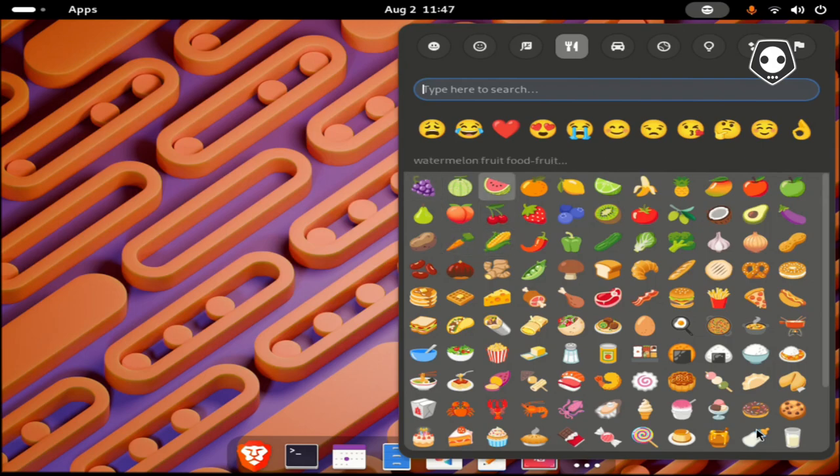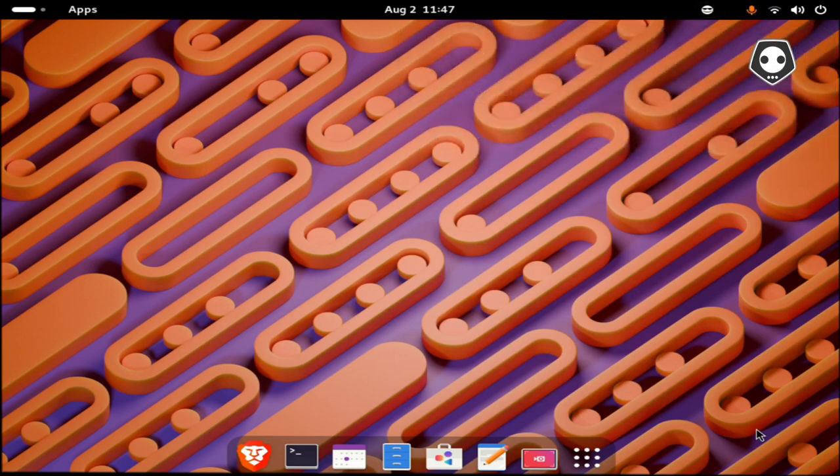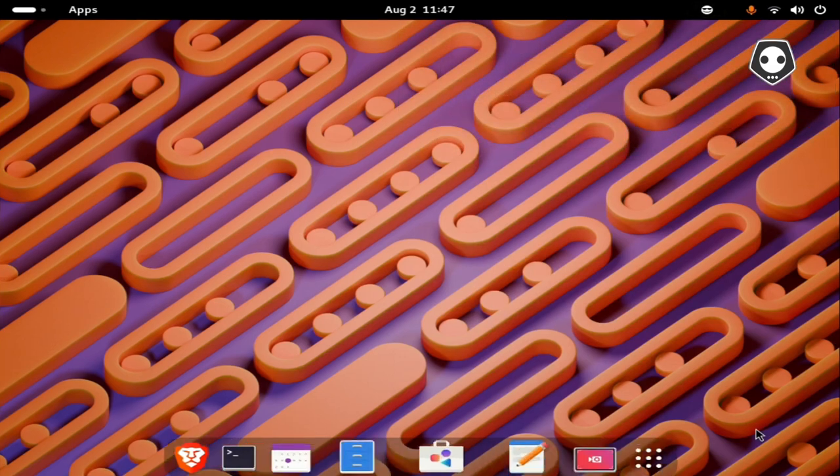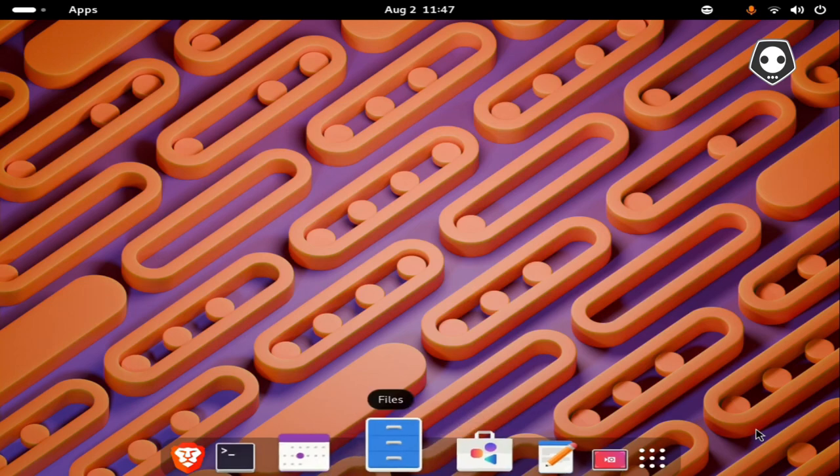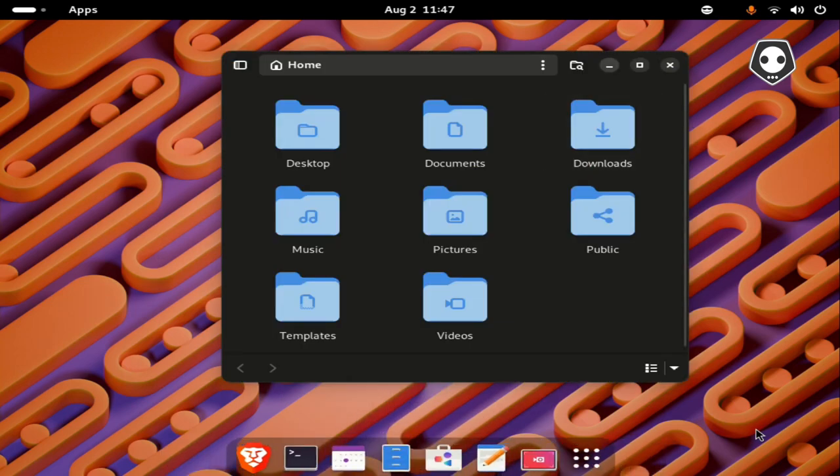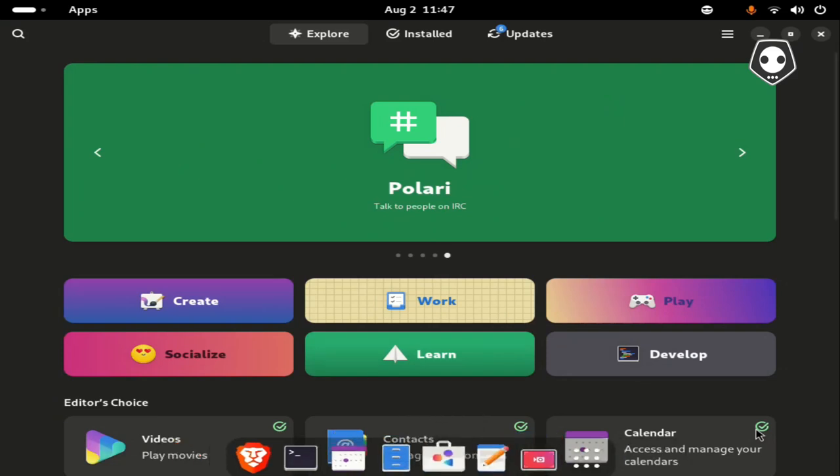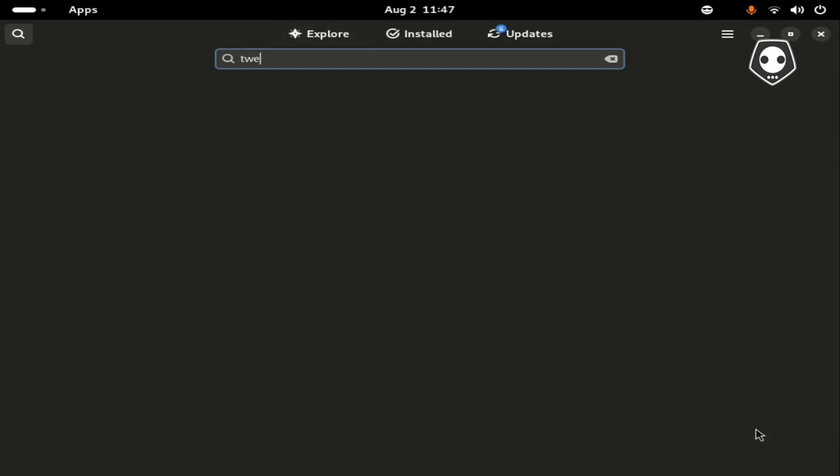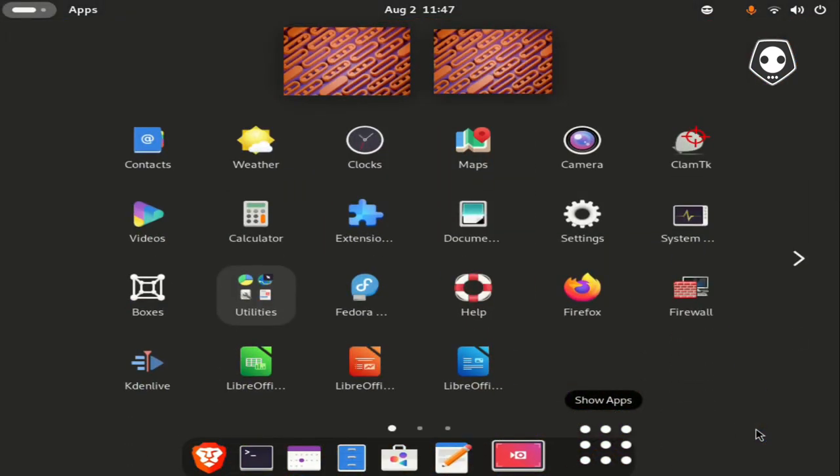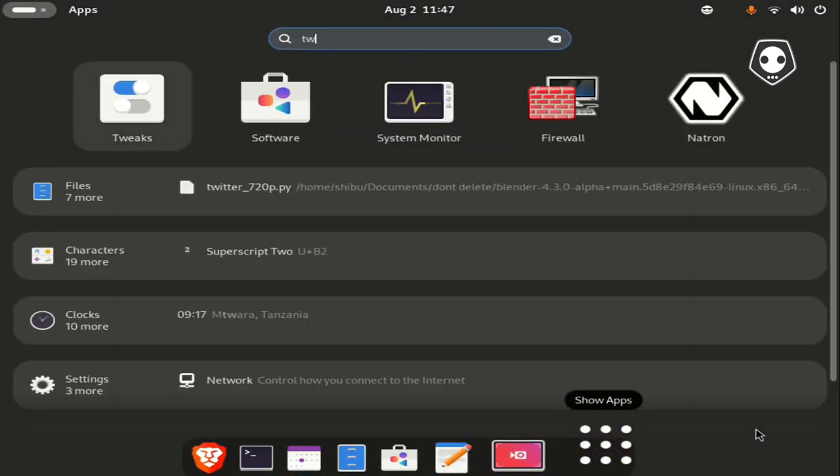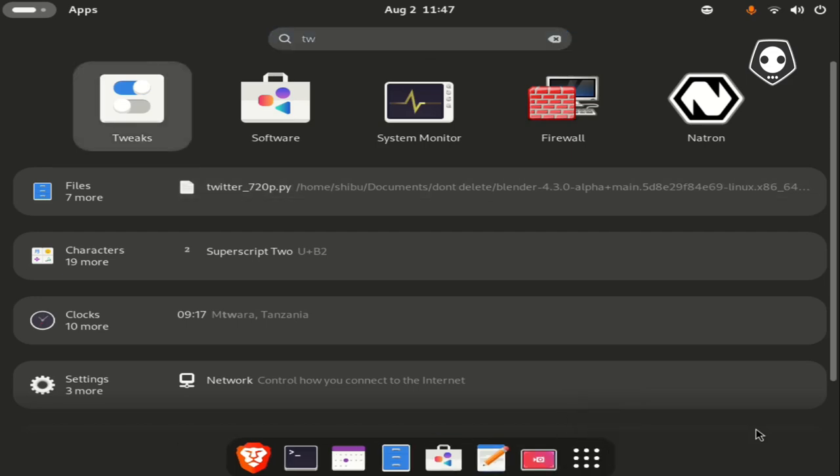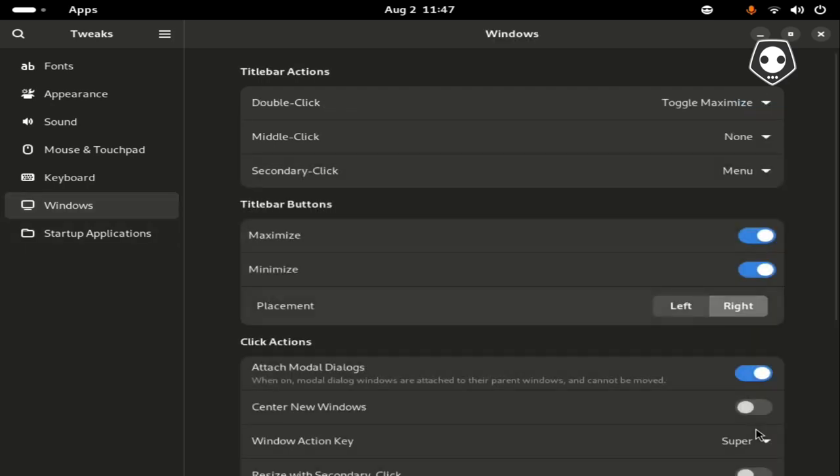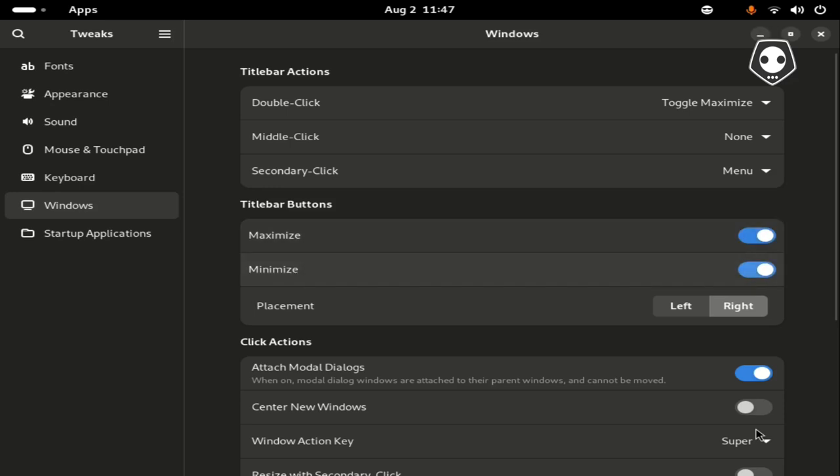How you can do this? First, to add the maximize and minimize button, open the software center and type T-W-E-A-K. Install GNOME Tweaks, then go to the window and activate this one, left and right.